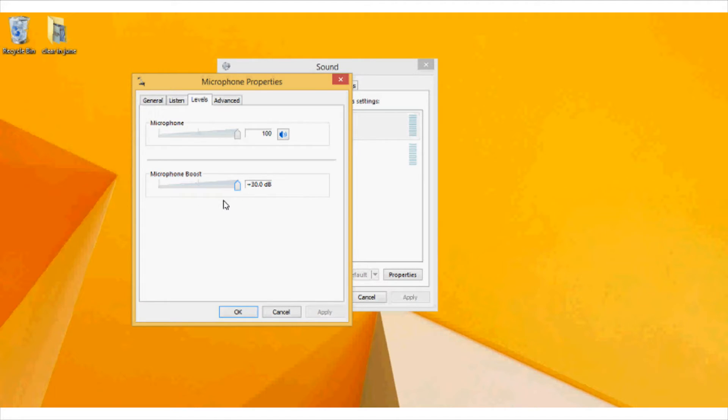It is ranging from 0 to 30 decibels. From here I will be choosing a 30 dB option and increase the microphone volume from here.